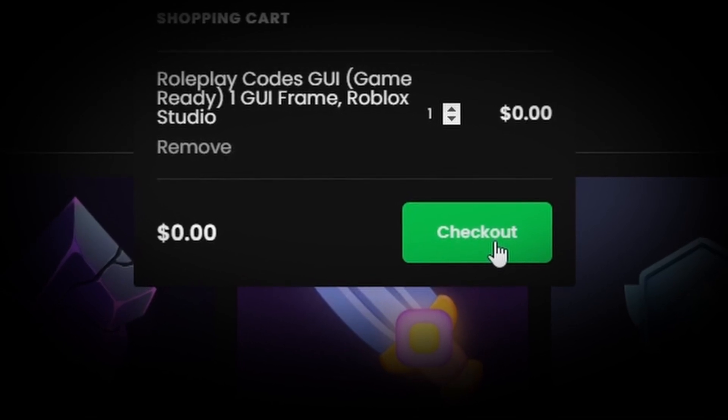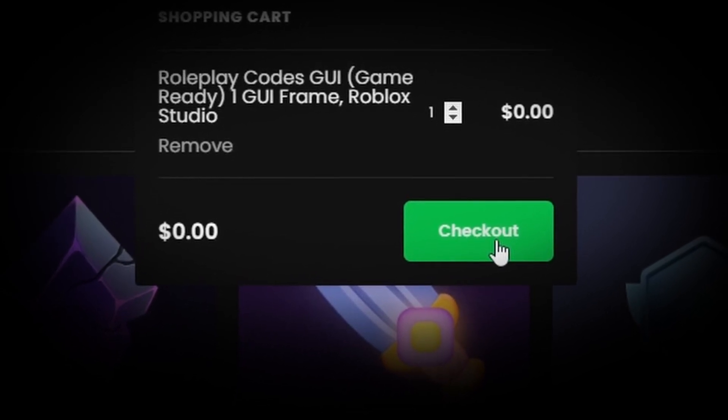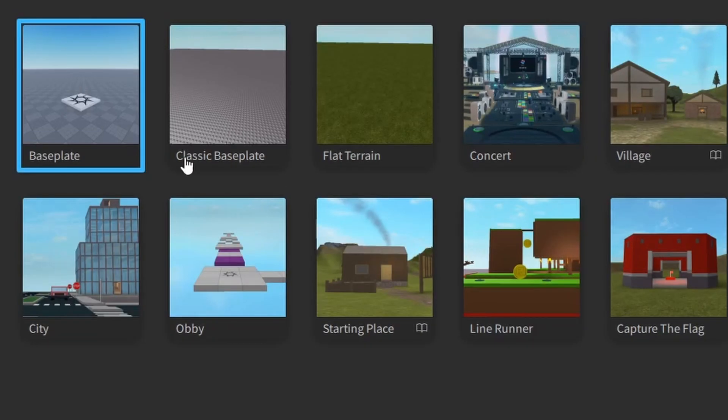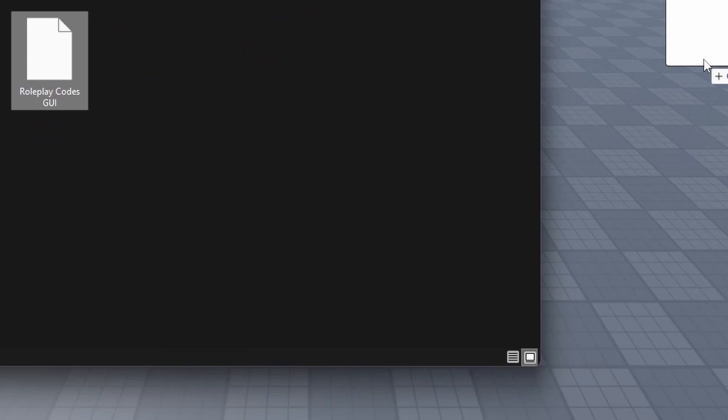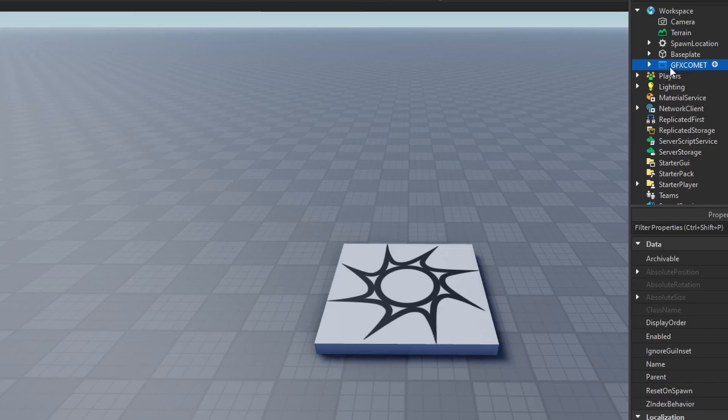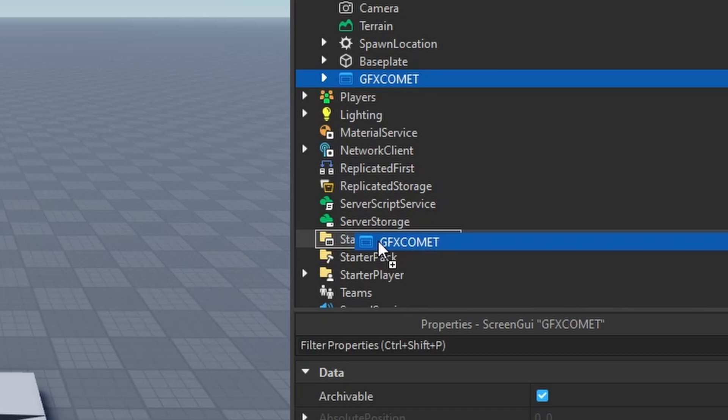Now back here in Studio, you can open a new baseplate. Just hit create new. Once you have the file, all you got to do is drag and drop it onto your workspace. Now what we're going to do is just take this and drag this into Starter